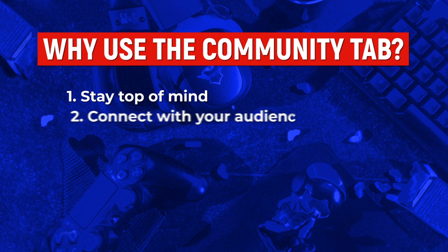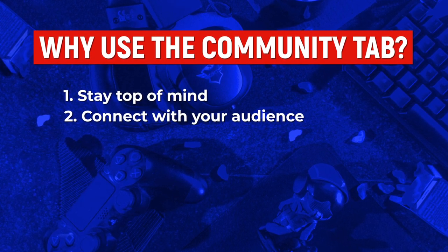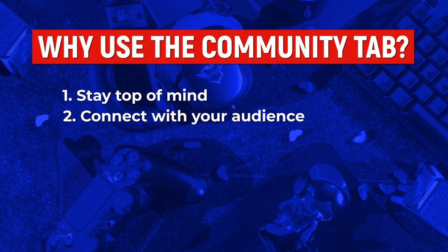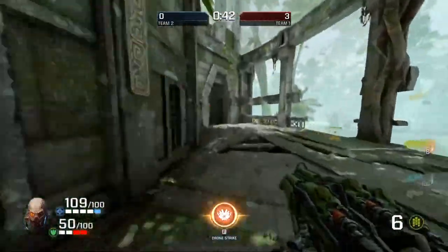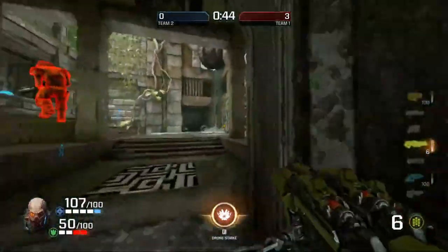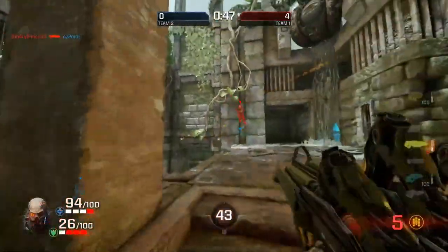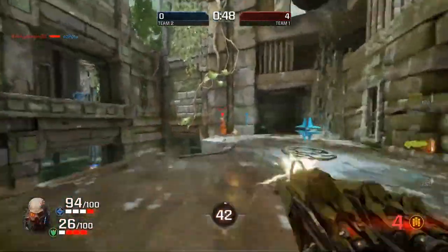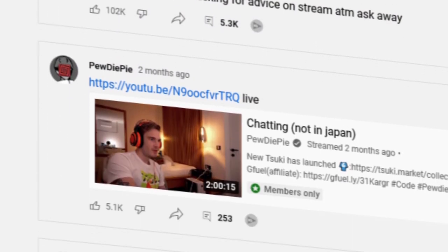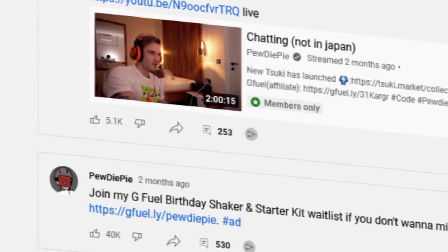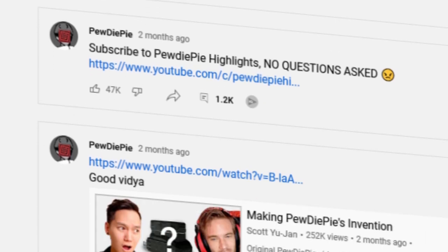The community tab also allows you to build more rapport with your current audience for a relatively low amount of effort. So normally, before you unlock the community tab, if you wanted to build and further your relationship with your viewers, you would have had to post a video — that's pretty much it. But now you can post community tab posts and interact with your own audience, and it's so much less effort than actually having to post a video.